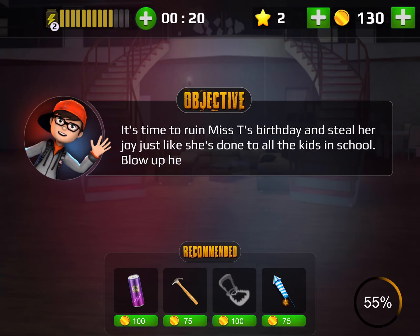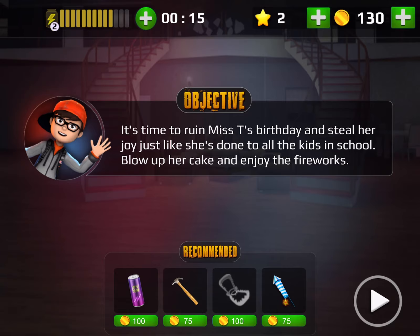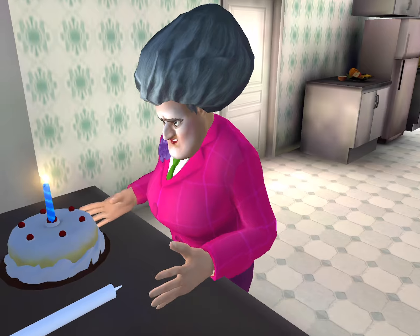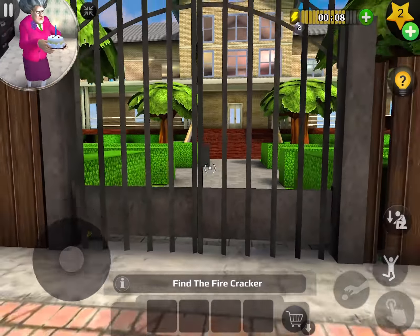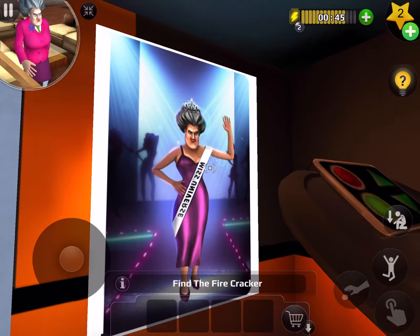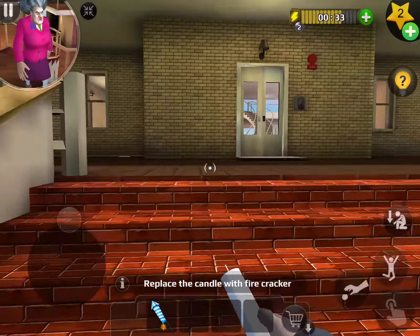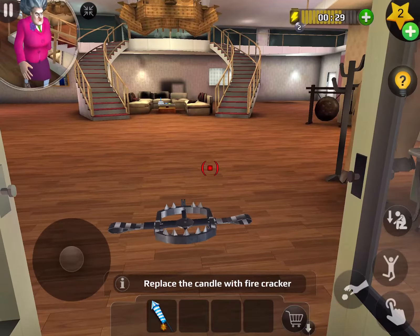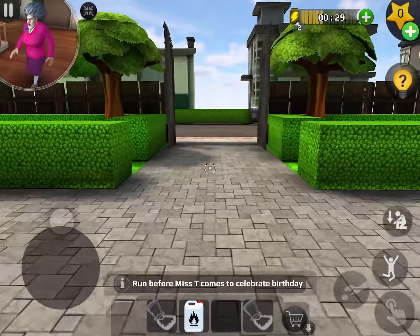Time to ruin Mrs. T's birthday and steal her joy like she's done to all the kids in school. Blow up her cake and enjoy the fireworks. What is this voice acting? Good Lord. Let's go downstairs — let's just put a firework in her cake and something magical will definitely happen. I can't wait to see my eyes sparkle.